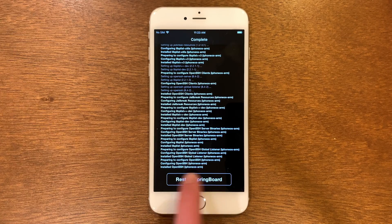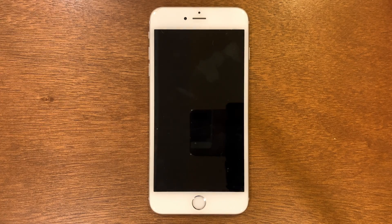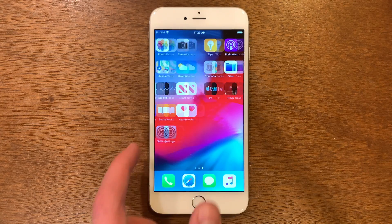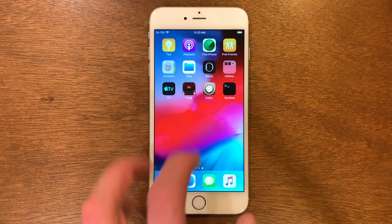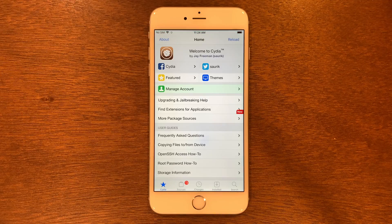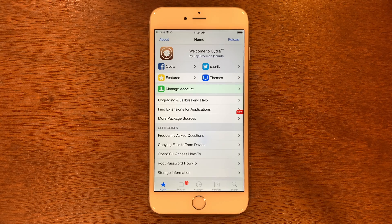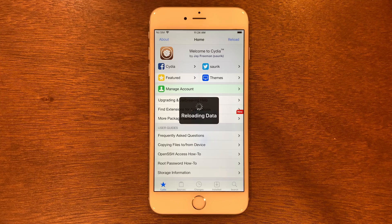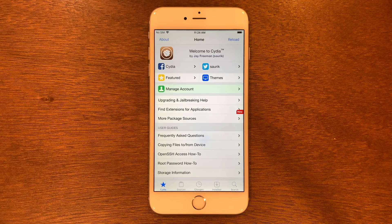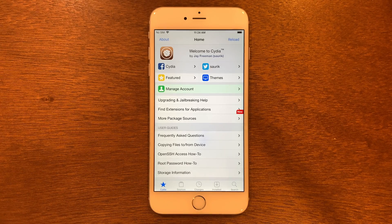We're going to have to restart the springboard. Let it do that. Once it's back, we'll have Cydia right there. If we go back in this time, it's loading the sources again. And this time we don't have any more upgrades to make, so it's fully up to date and secure and your phone is completely jailbroken.